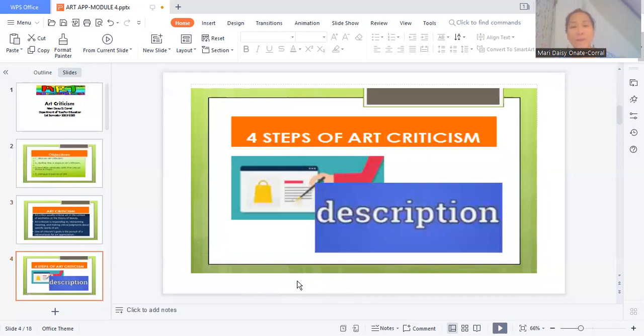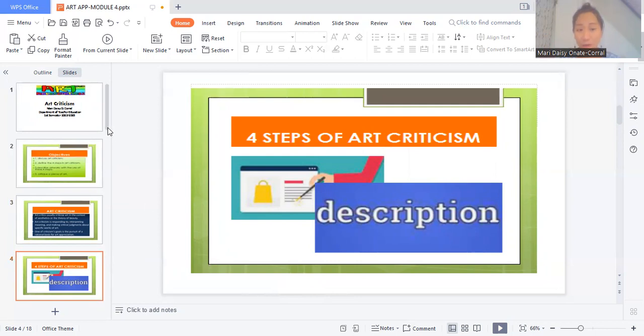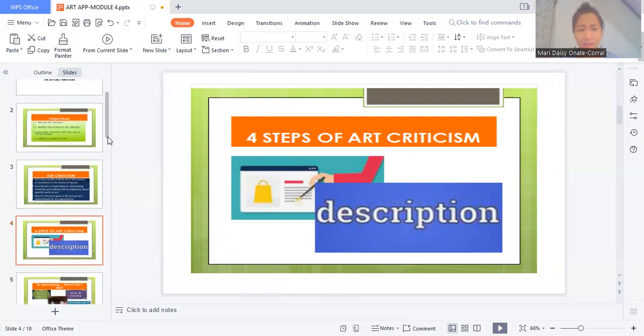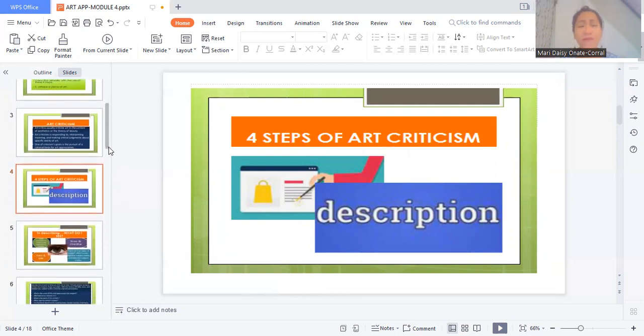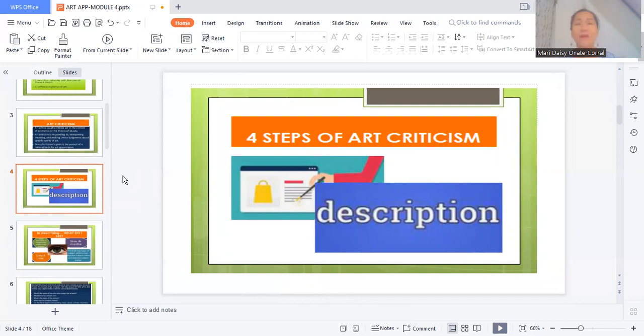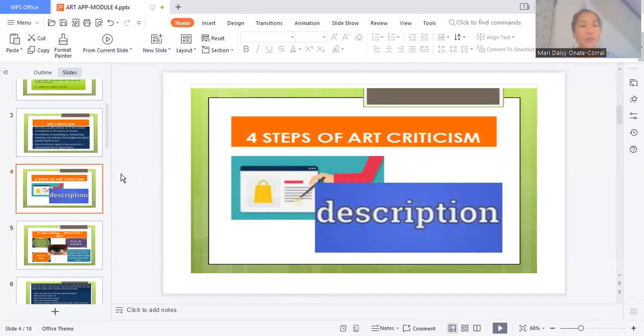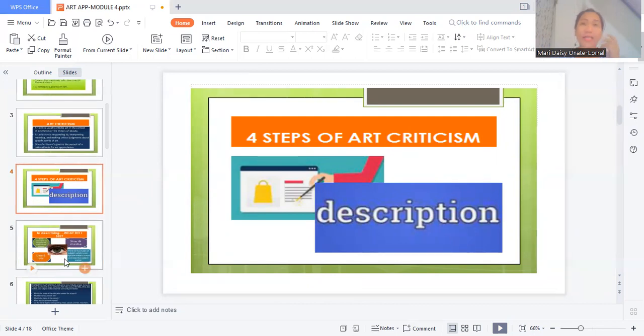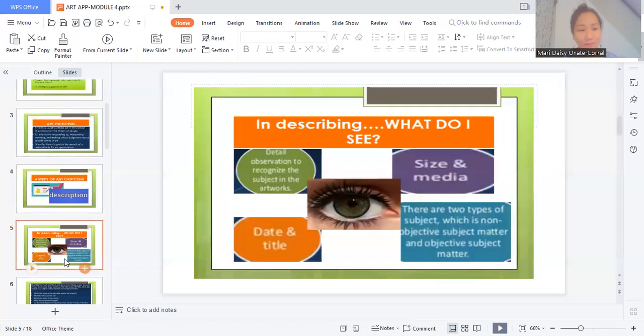So there are four steps of doing art criticism or art critiquing. The first one is description. Most probably we've learned about describing a particular art already in the first or second part of the lecture, but let us talk about it more and elaborate on this as we try to look into the different terms and languages or the different actions on how to do art description.